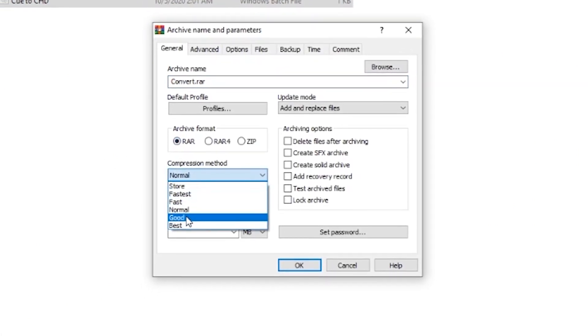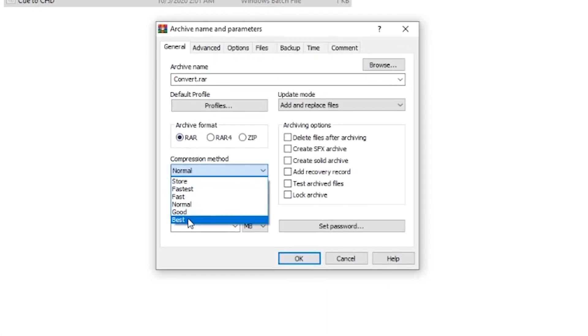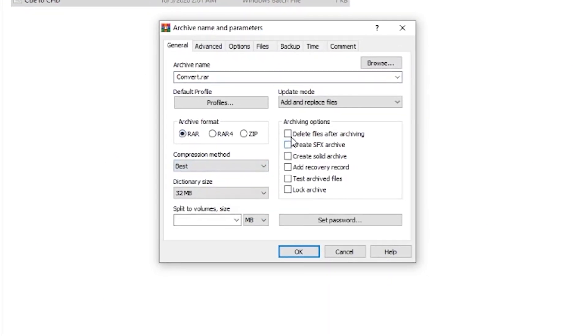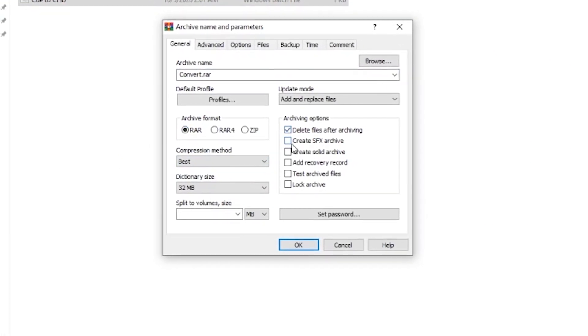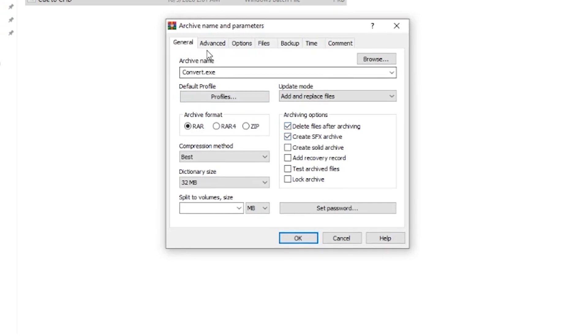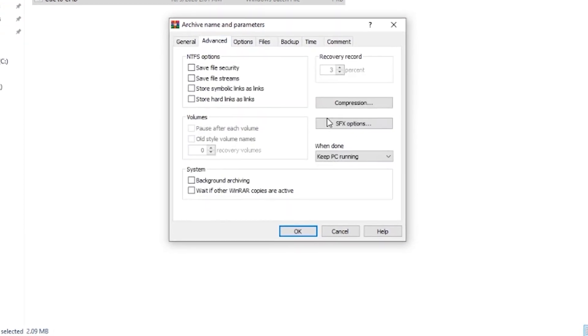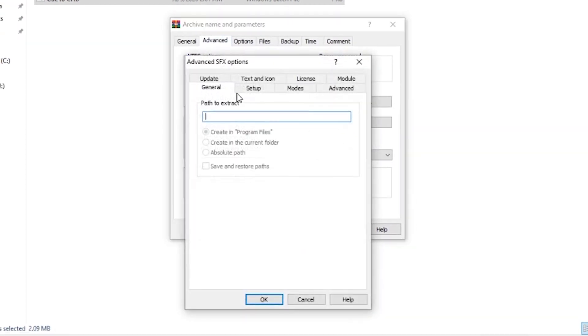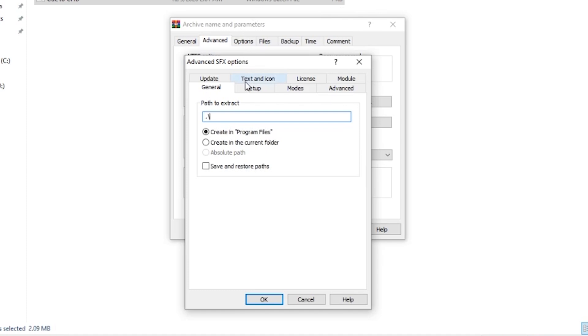Now we're going to compress it. Give it the best. Delete everything. Go over to self-extract options.